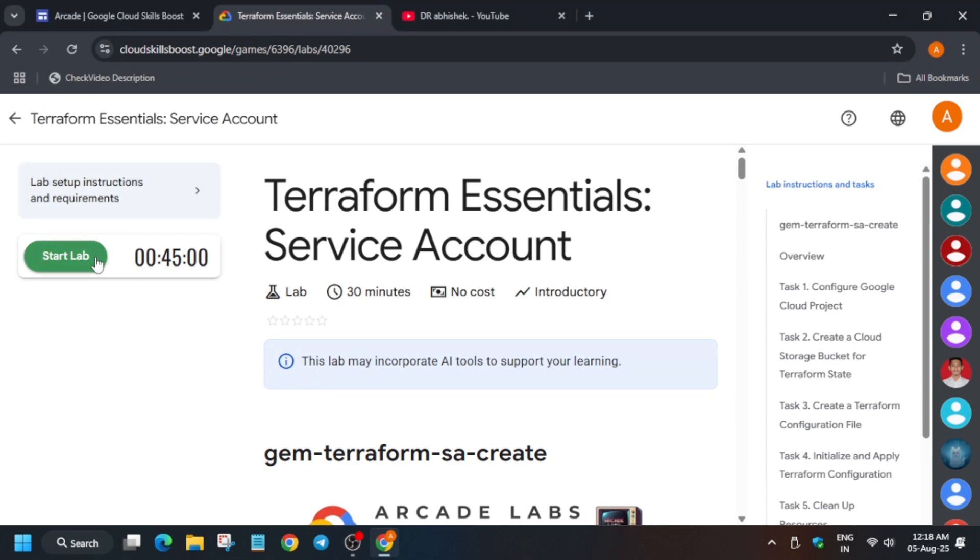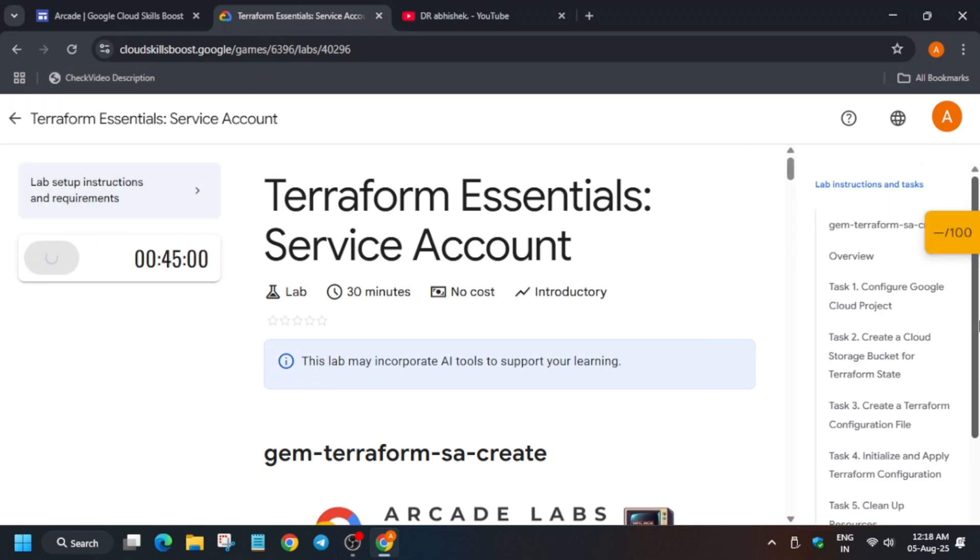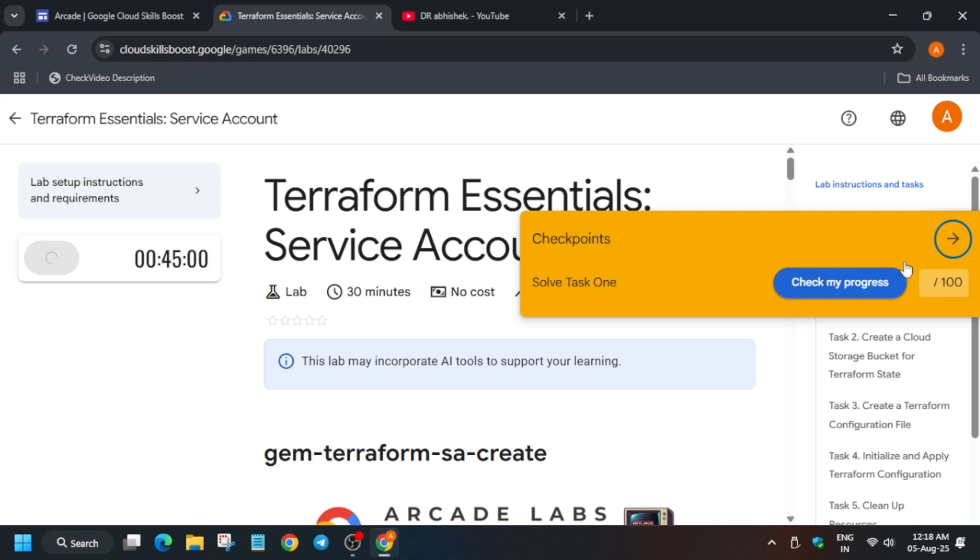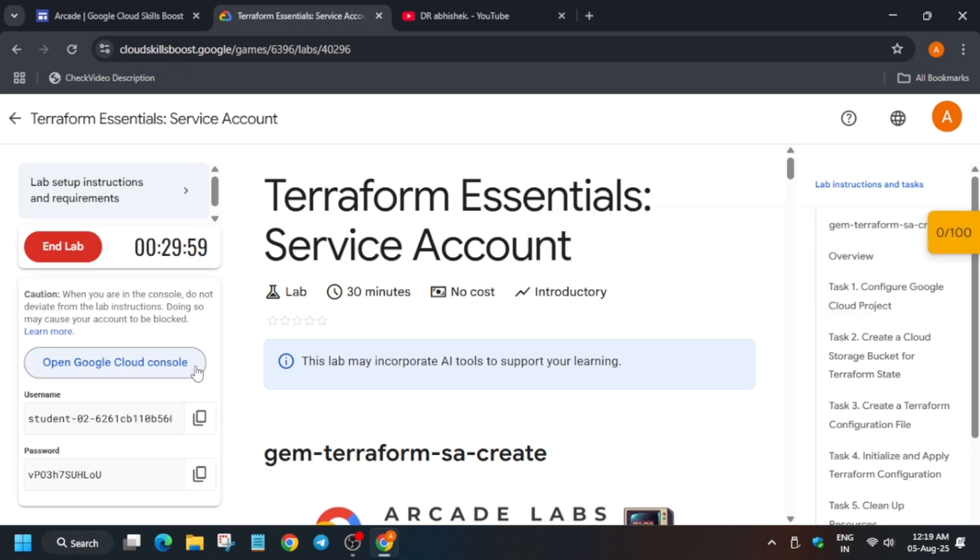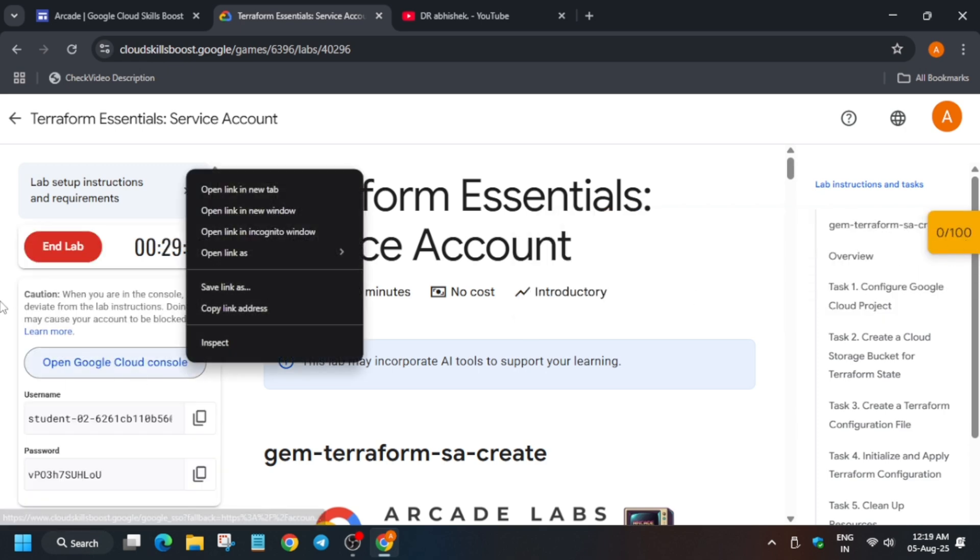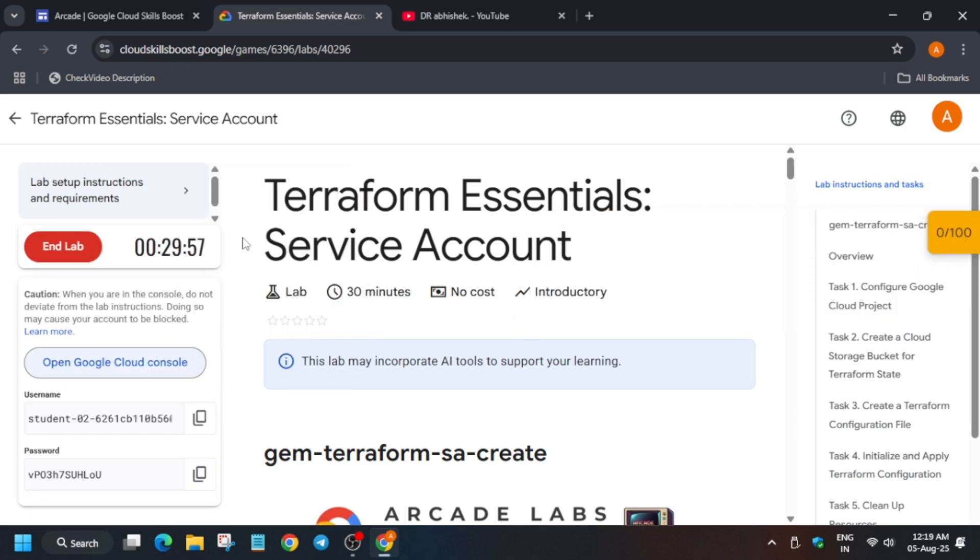Hello guys, welcome back to the channel. I hope you all are absolutely fine and sound. In this video, we'll cover another amazing lab that is Terraform Essential Service Account. So first of all, click on start lab and open the cloud console incognito window like this.